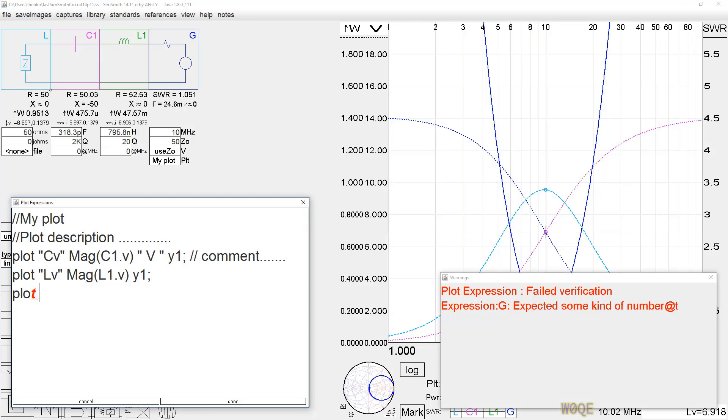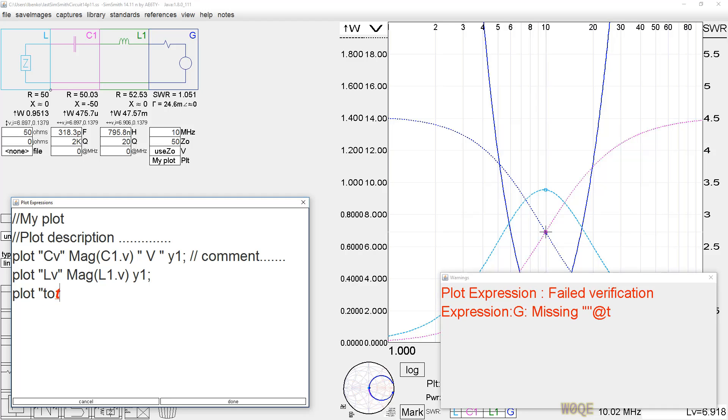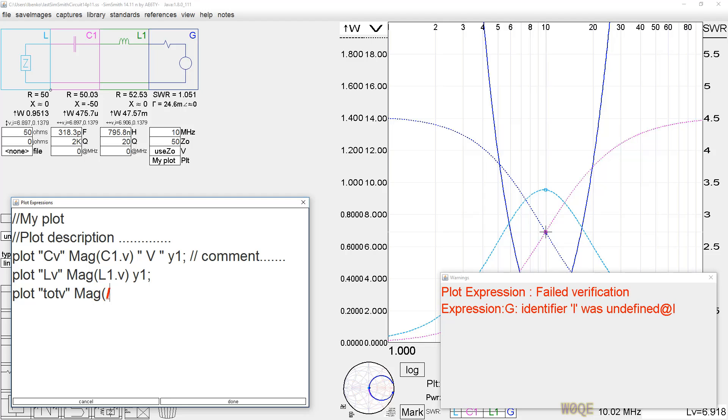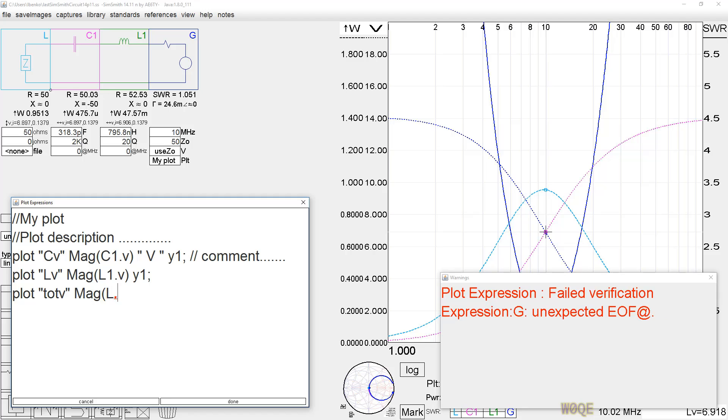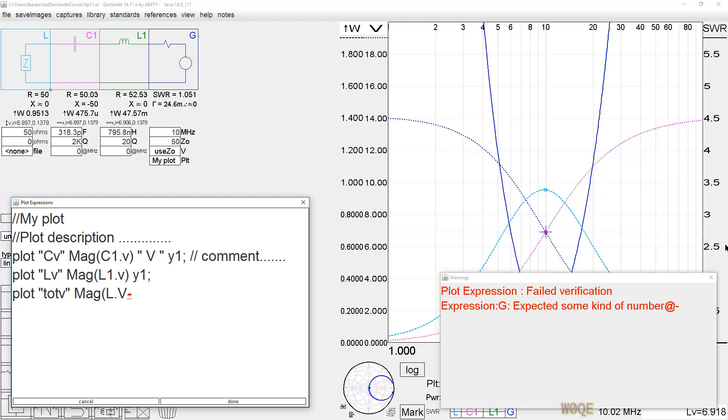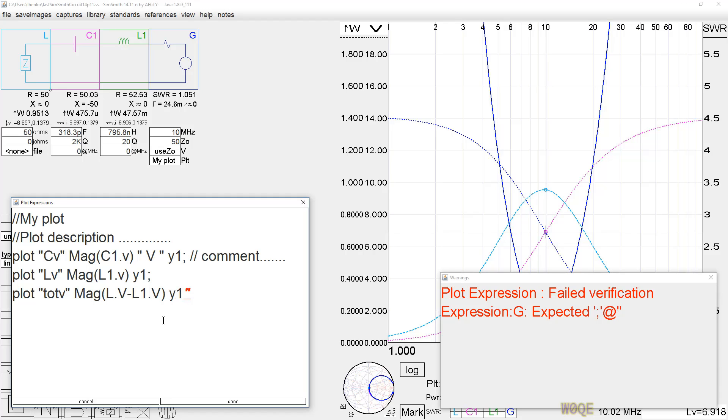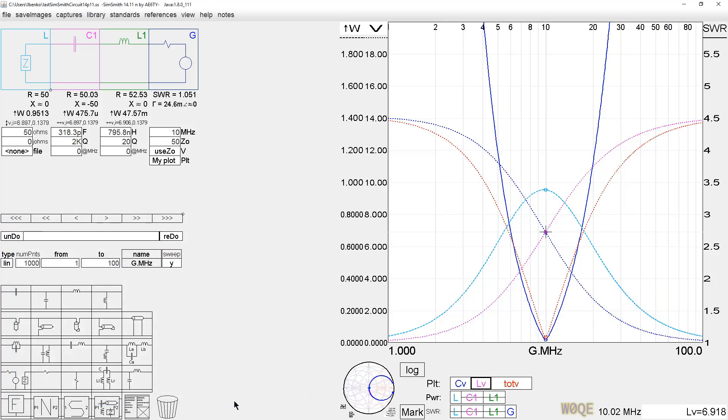We could also look at the voltage across the two of these components if we wished. We could do that with a construct something like this. We could plot. And let's call it... Let's just say total. Total V. And it could be the magnitude of... Now, L dot V, capital V, is the voltage going into this component. So, that's the voltage from here to here. And it's a complex number. If we subtract from that, the voltage right here, as a complex number, we will get the voltage across the two of these. So, L dot V, minus L1 dot V. And again, they're capital V's because capital V's are the voltage going into the node. And let's put... We'll put that again on Y1 also. Whoops. And we're done.